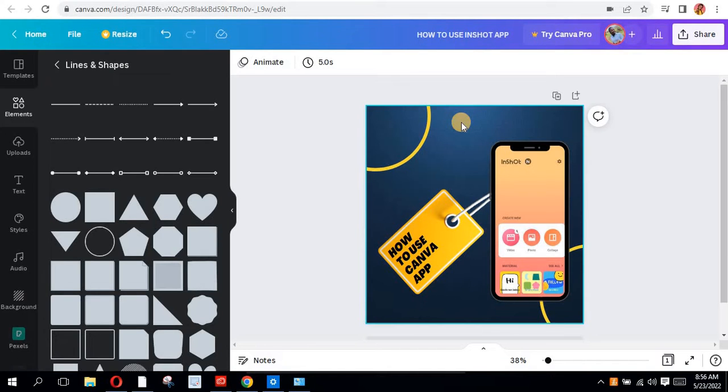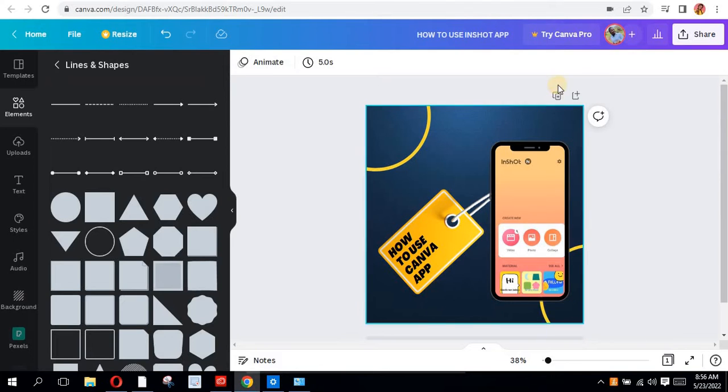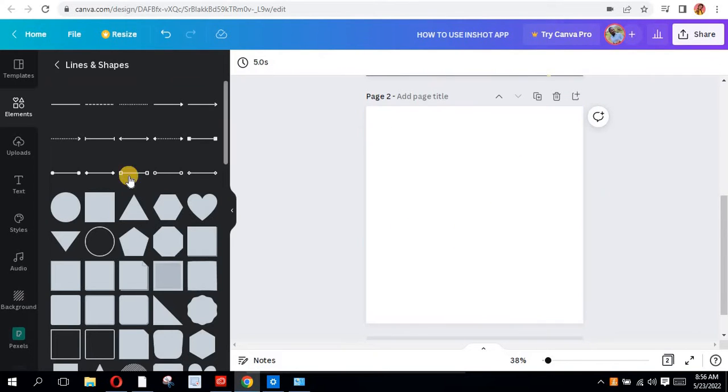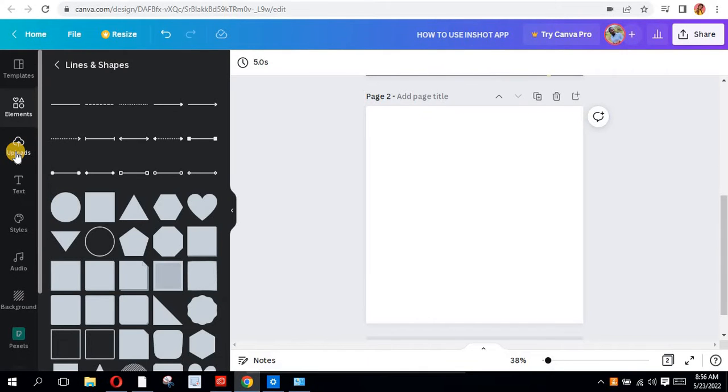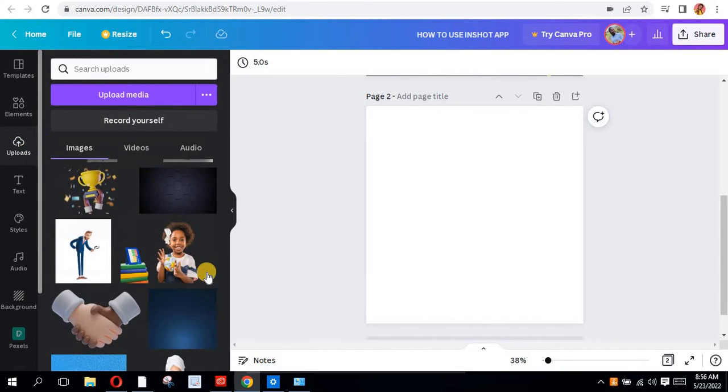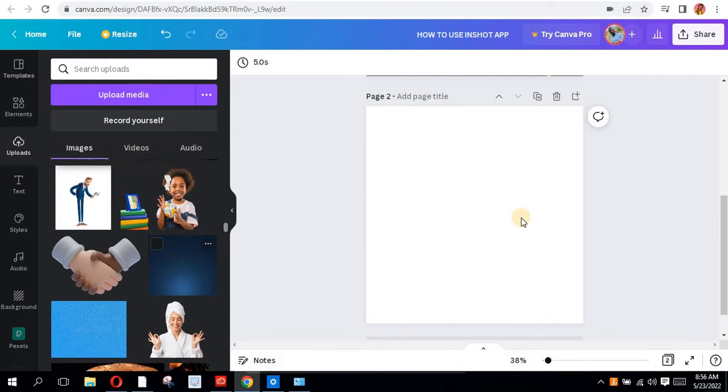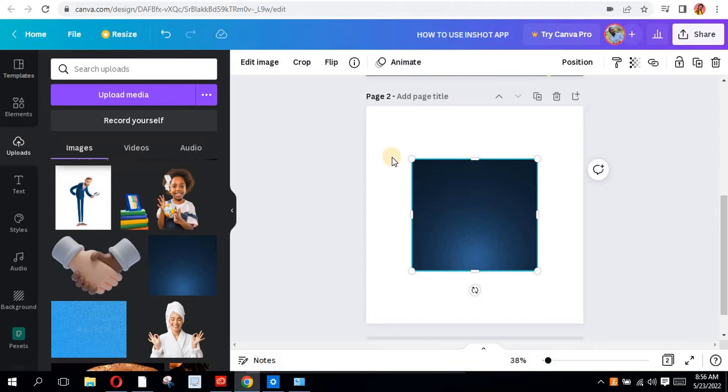Let's get started right away. The first thing I'm going to do is add a new page, and I'm going to bring the background I used. I'll come to my uploads. I already have my background here, so you can see it. I just click on upload.